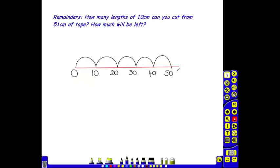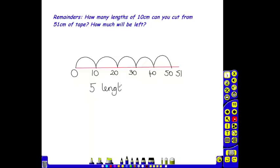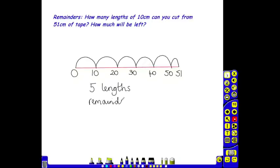The children will be aware that there were 51 centimeters of tape. Counting up their groups of 10, they will see that they have 5 groups of 10 centimeters, so they can cut 5 lengths of tape. How much of the tape is left over? 1 centimeter. So they will know that their remainder is 1 centimeter.